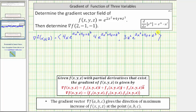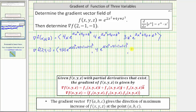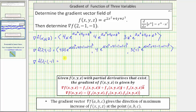Now we have the gradient vector field. We can determine the gradient vector at the point (2, -1, -1) by substituting 2 for x, -1 for y, and -1 for z. Notice the exponents on e are all the same: 2 times 2² plus 4 times -1 plus the cube of -1 equals positive 3. This means the gradient vector at (2, -1, -1) has an x component of 8e³, a y component of 4e³, and a z component of 3e³.